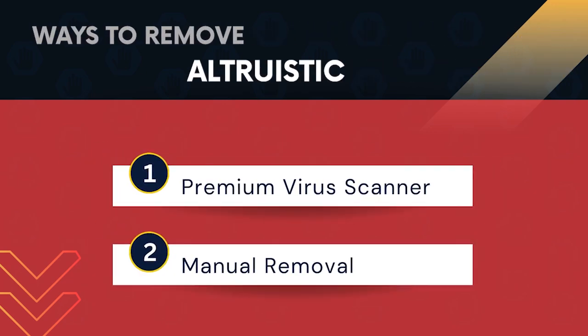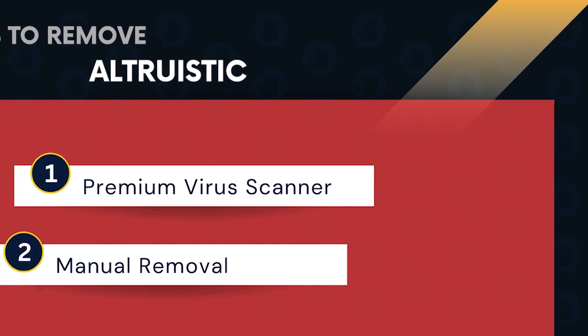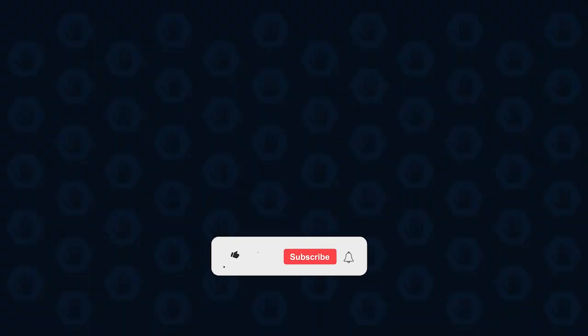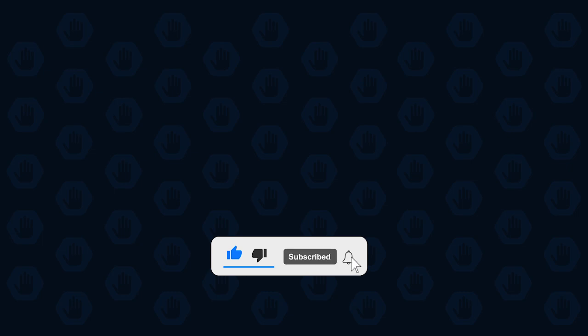This tutorial video is about the ways to remove altruistic application. First, please subscribe to our channel to receive updates and the latest guides.